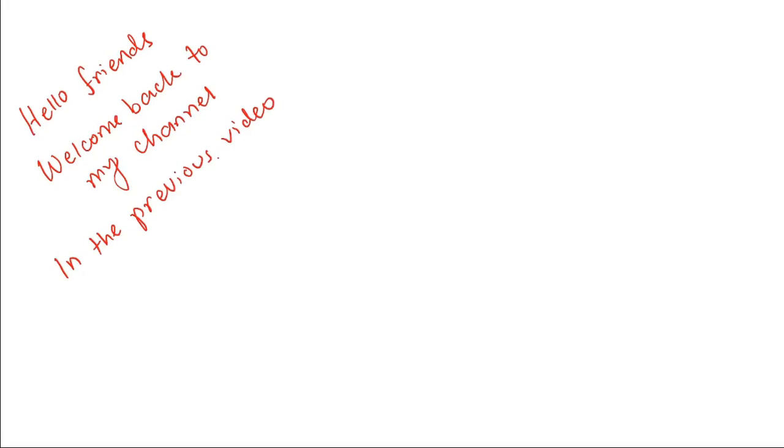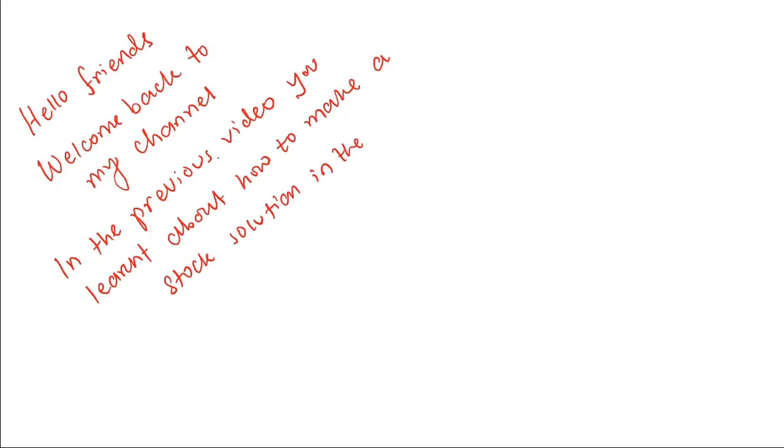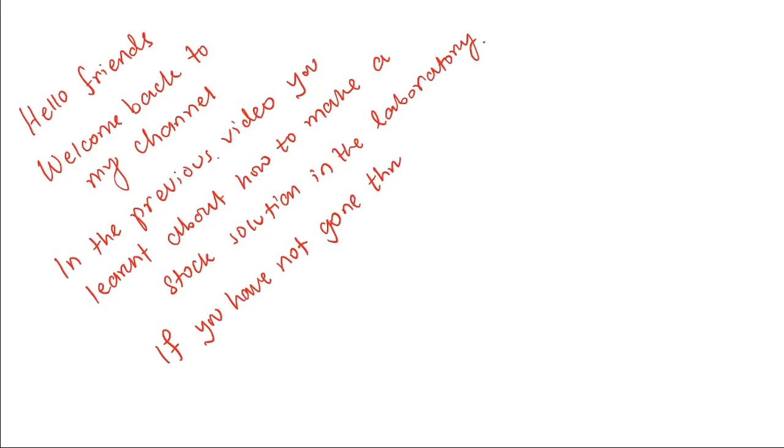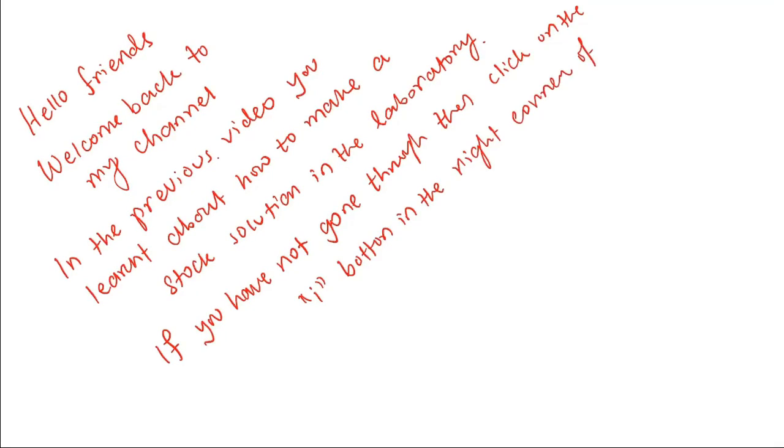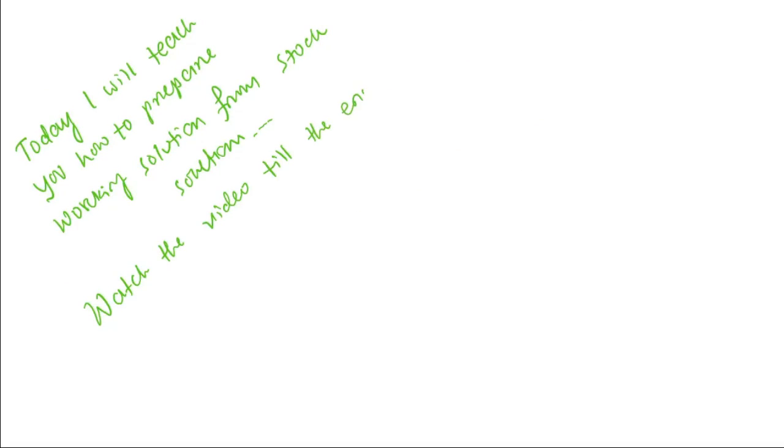Hello friends, welcome back to my channel. In the previous video, you learned about how to prepare a stock solution in the laboratory. If you have not seen it, click on the i button in the right corner. Today I will teach you how to prepare a working solution from the stock solution. Watch the video till the end.